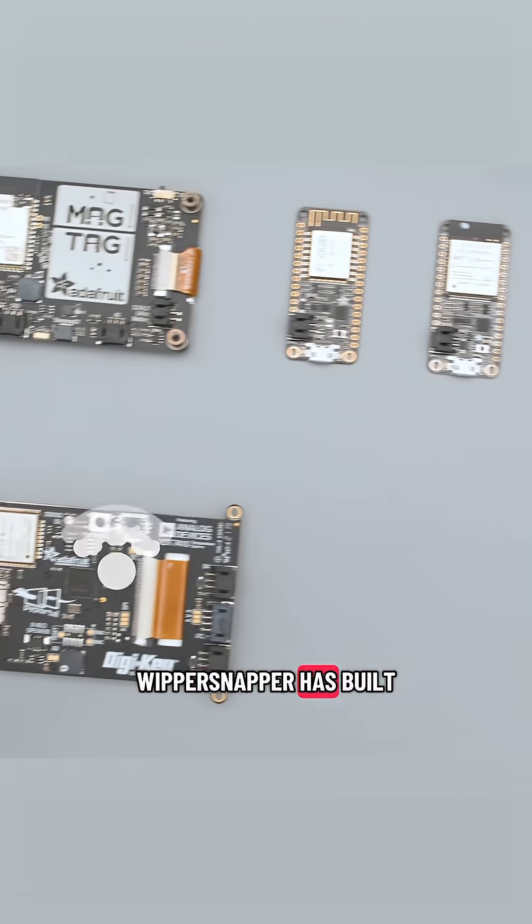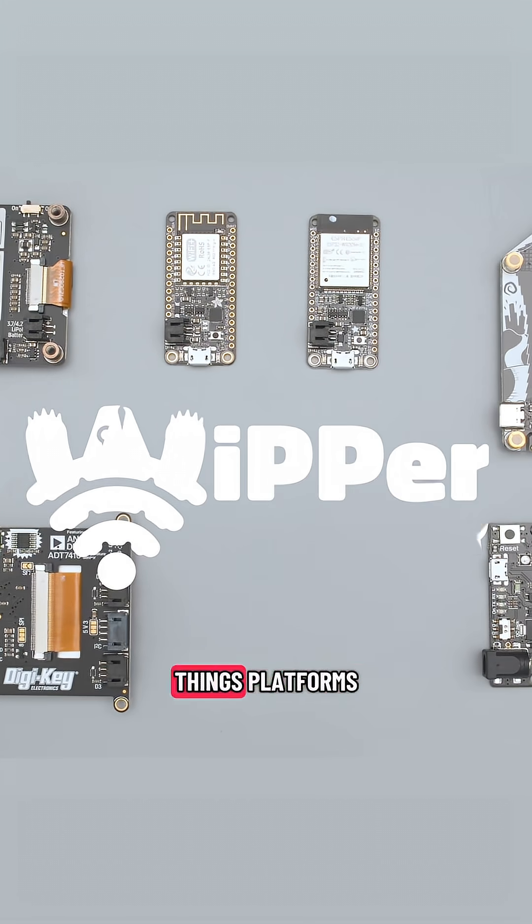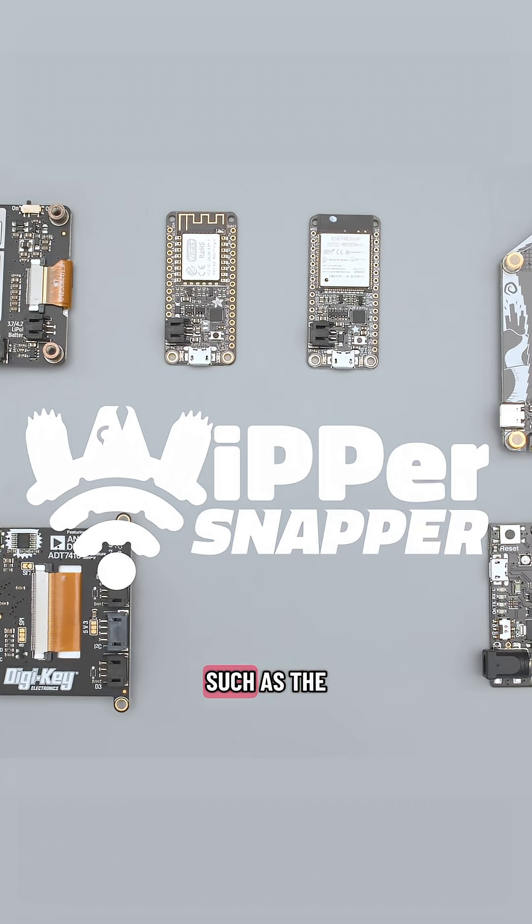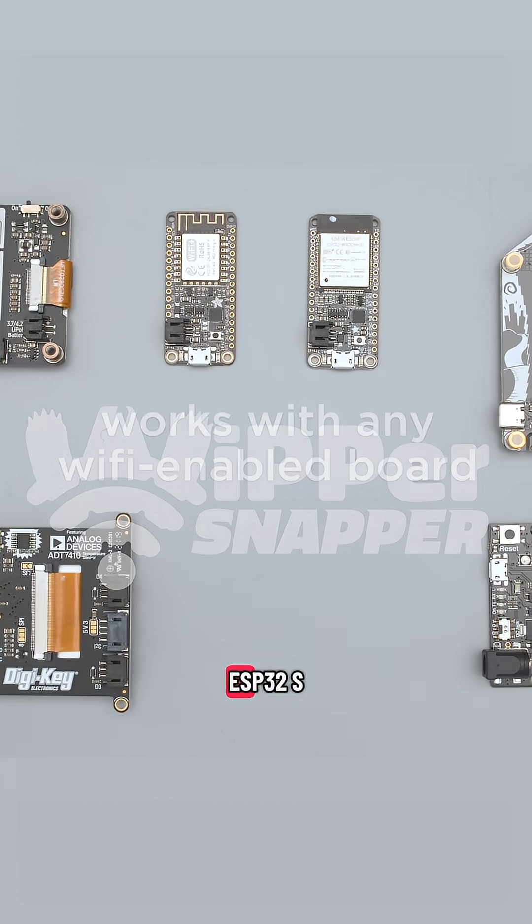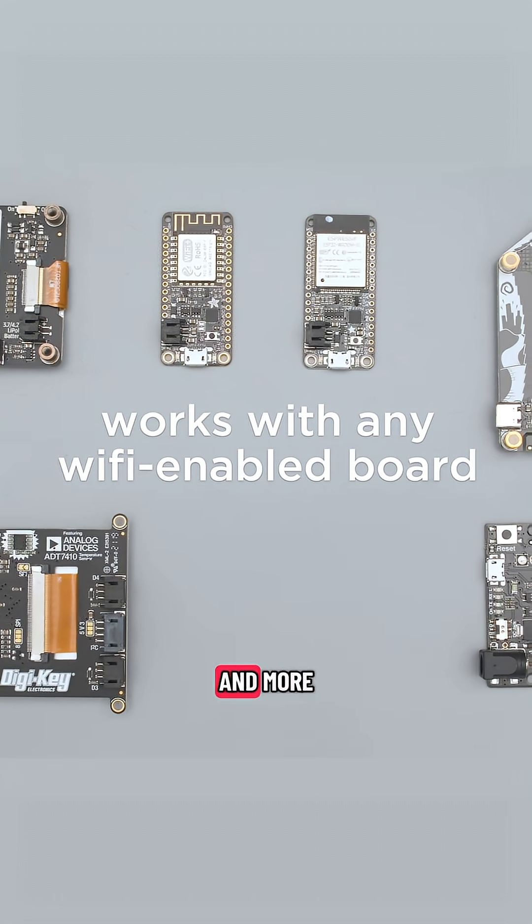Whippersnapper has built-in support for popular Internet of Things platforms such as the ESP32, ESP32-S2, SAMD51, and more.